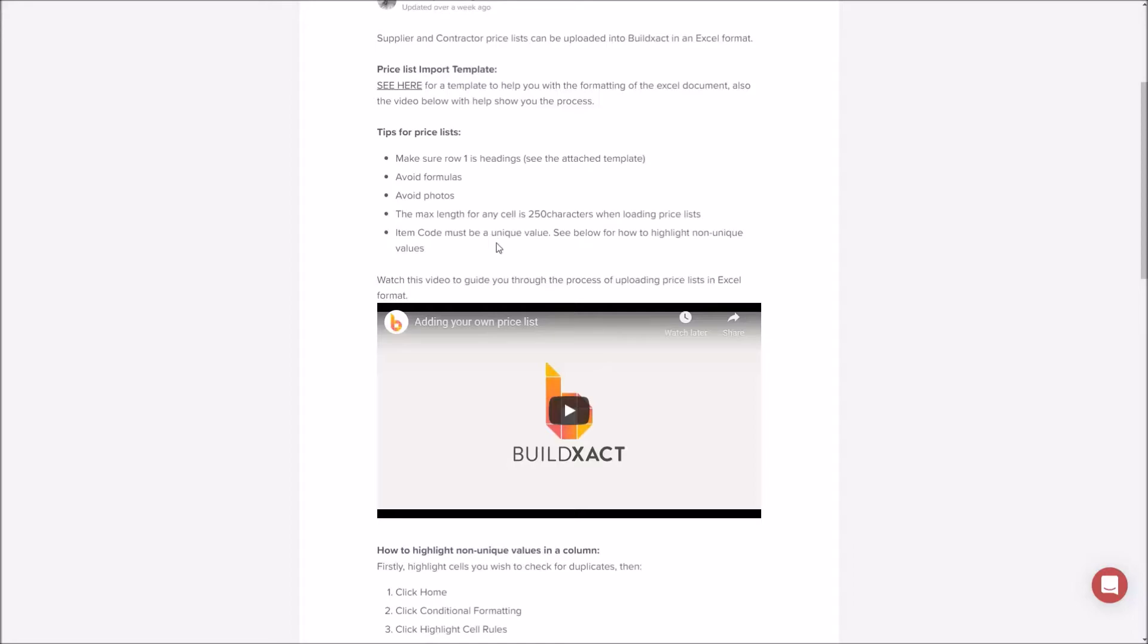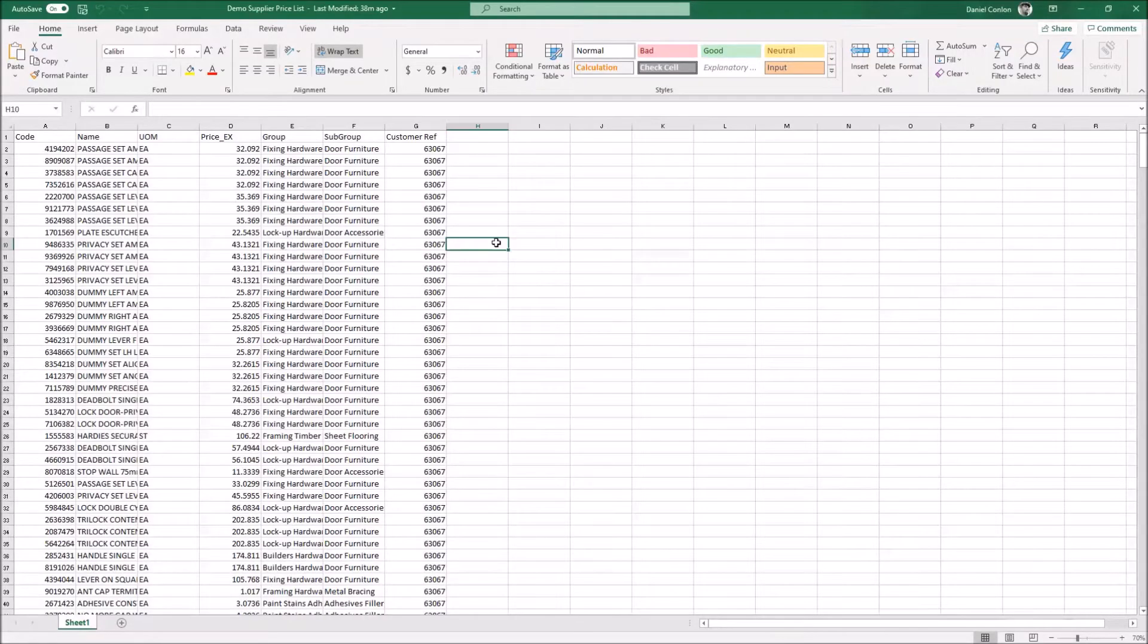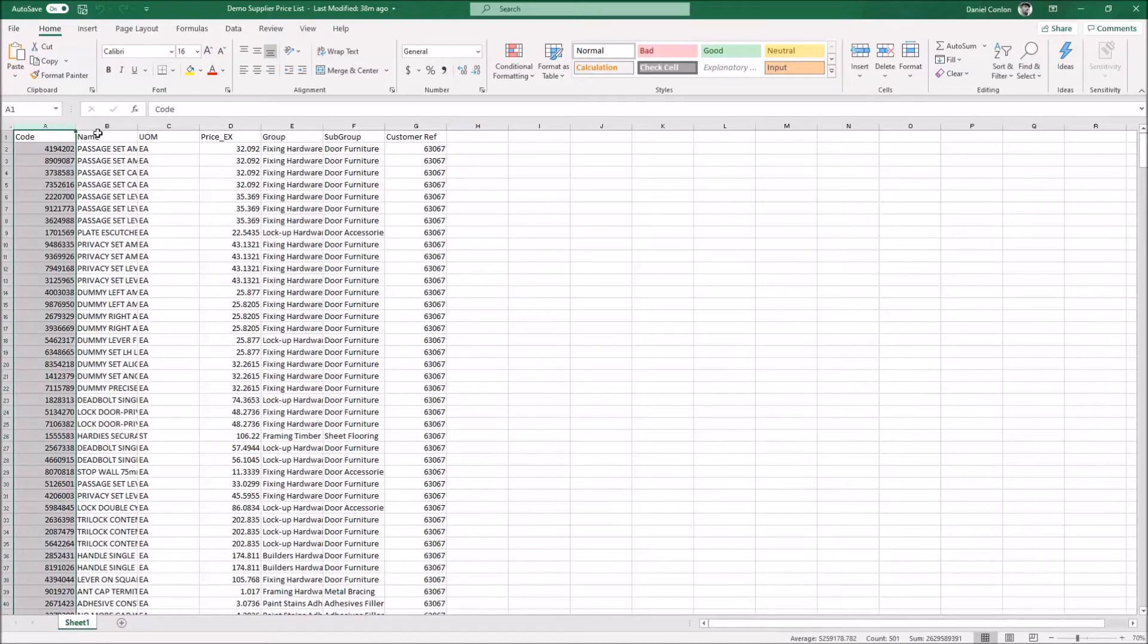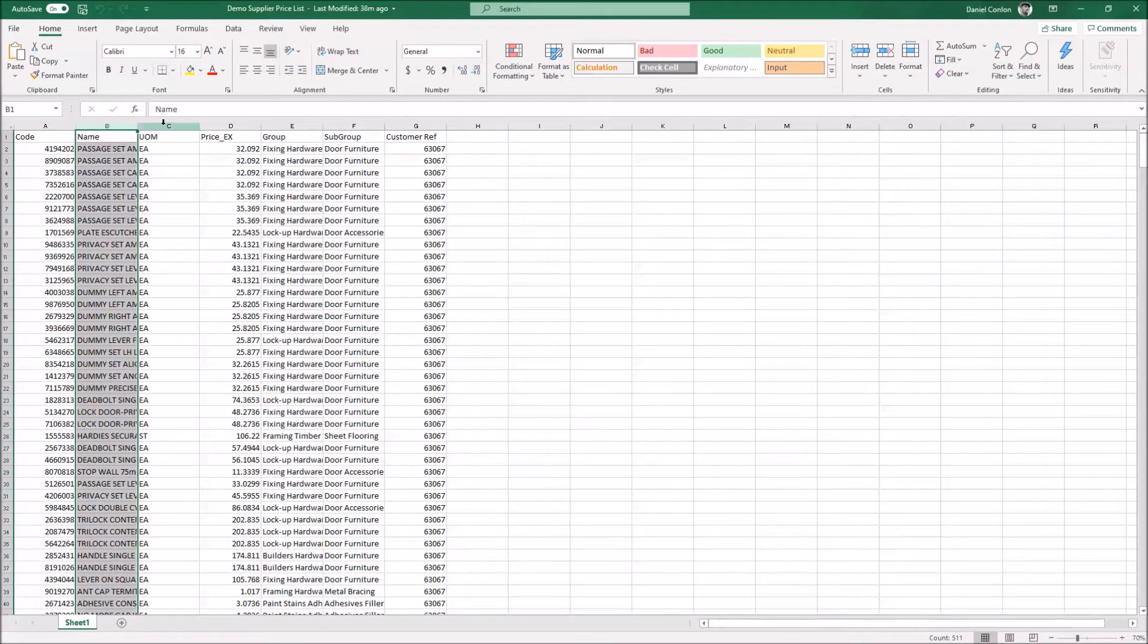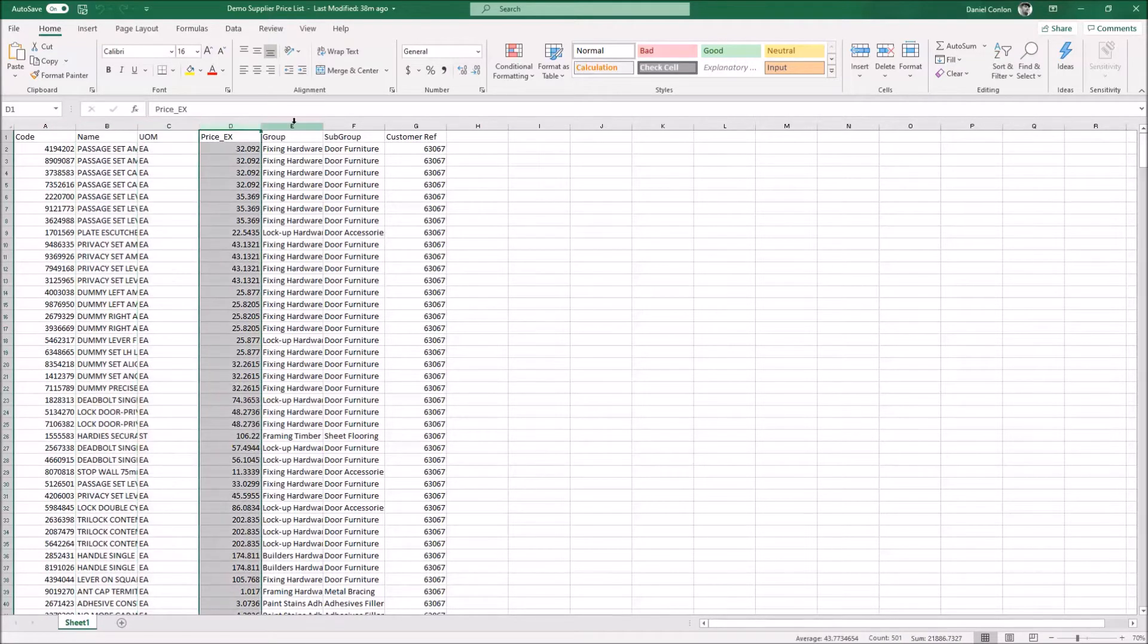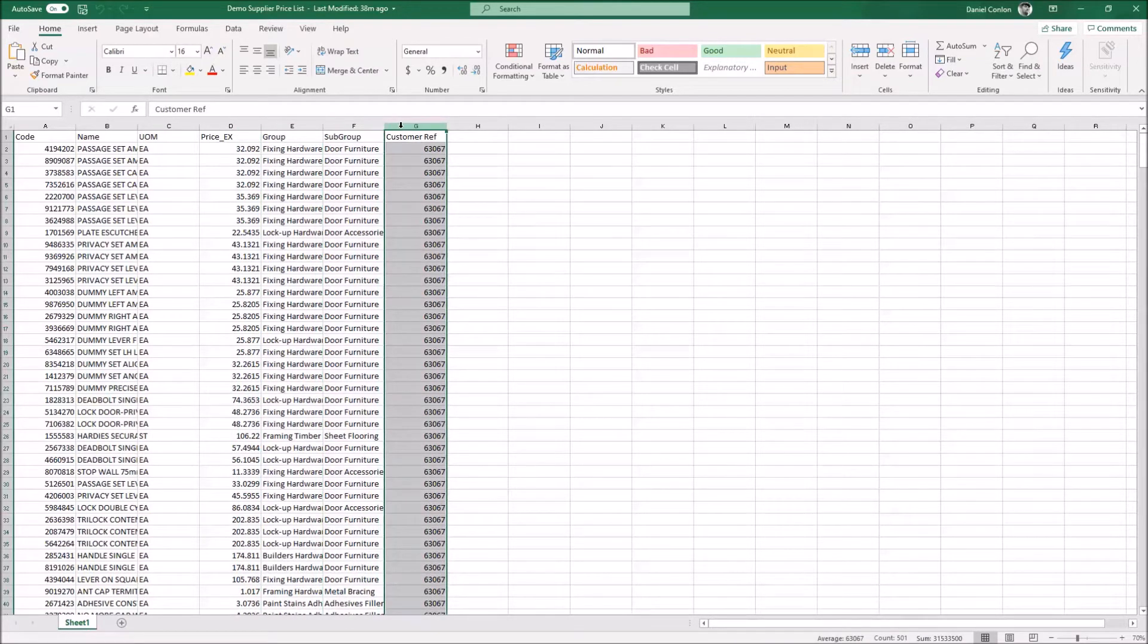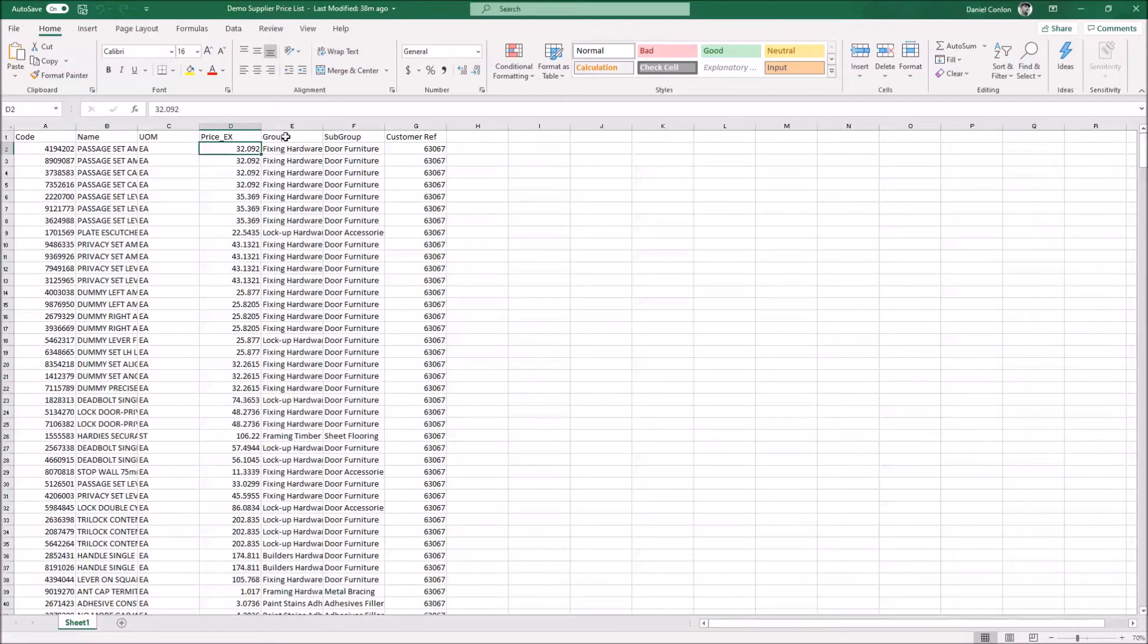I'm going to jump across now to the price list I want to load, which is this one, and make a quick mention to the formatting that I've got here. So my list is set up where one column equals one thing, and that's basically how we need to have it. I'm loading quite a bit of information in here and there's about 500 items, though you can load a fair bit more than that if you need to.